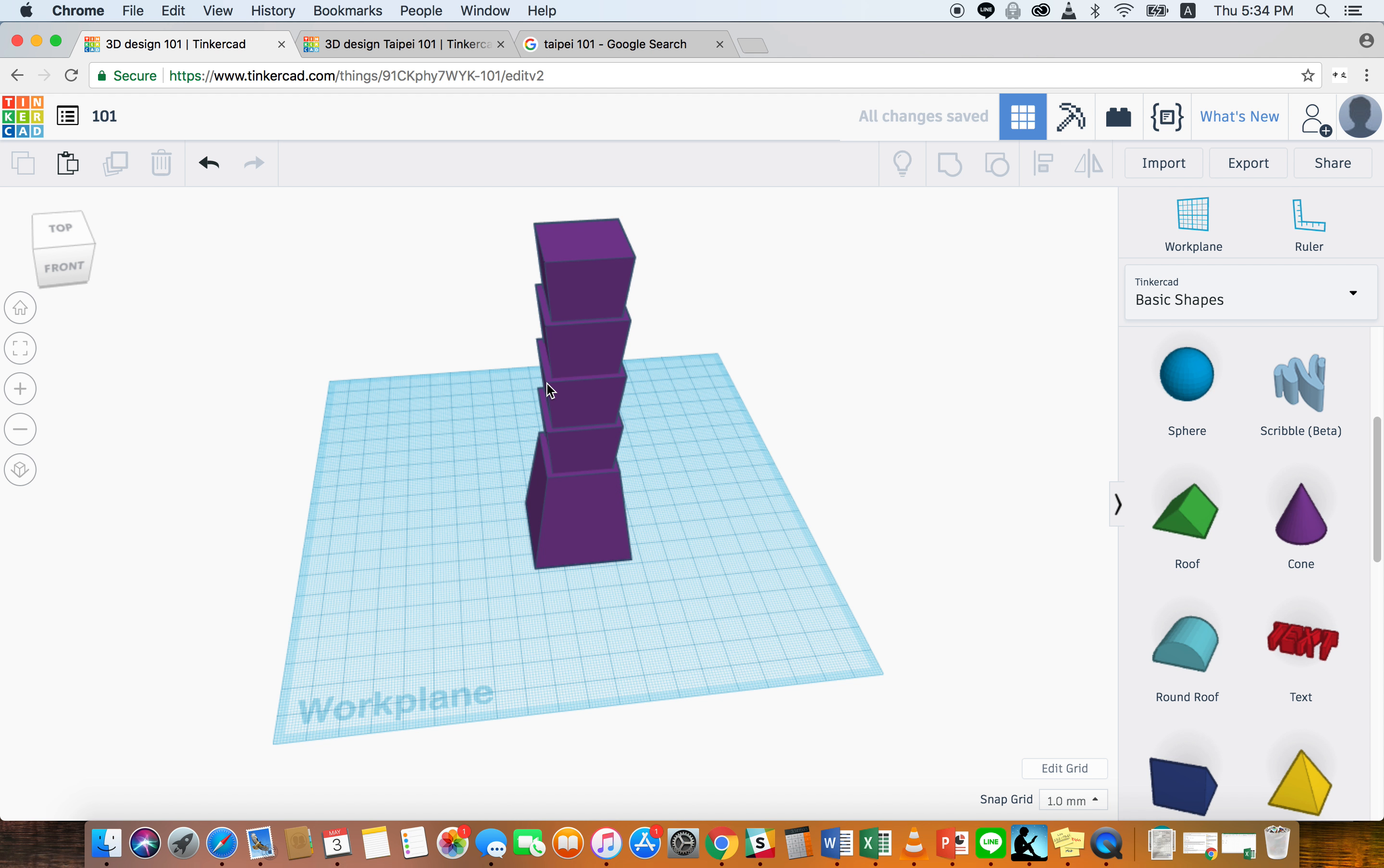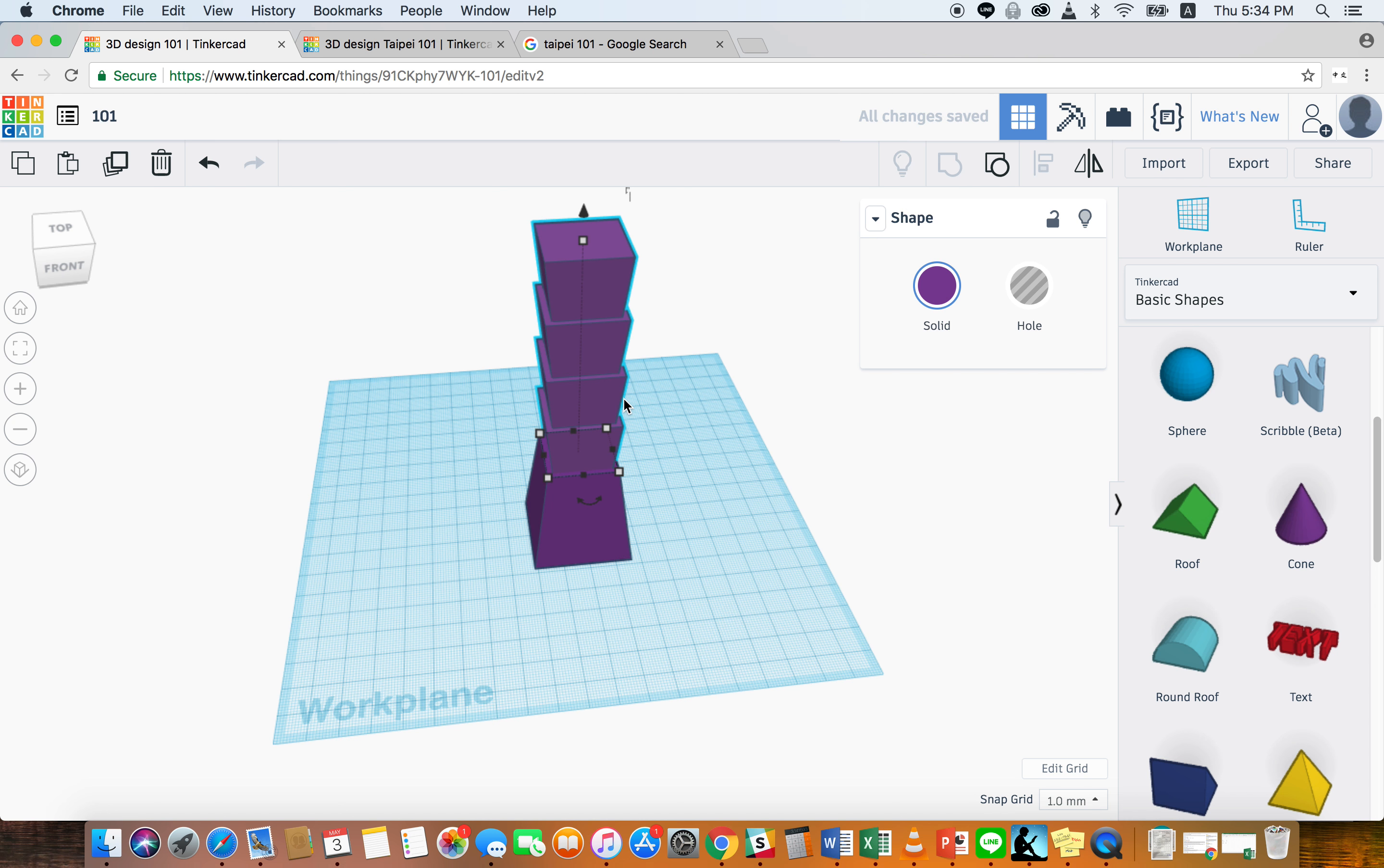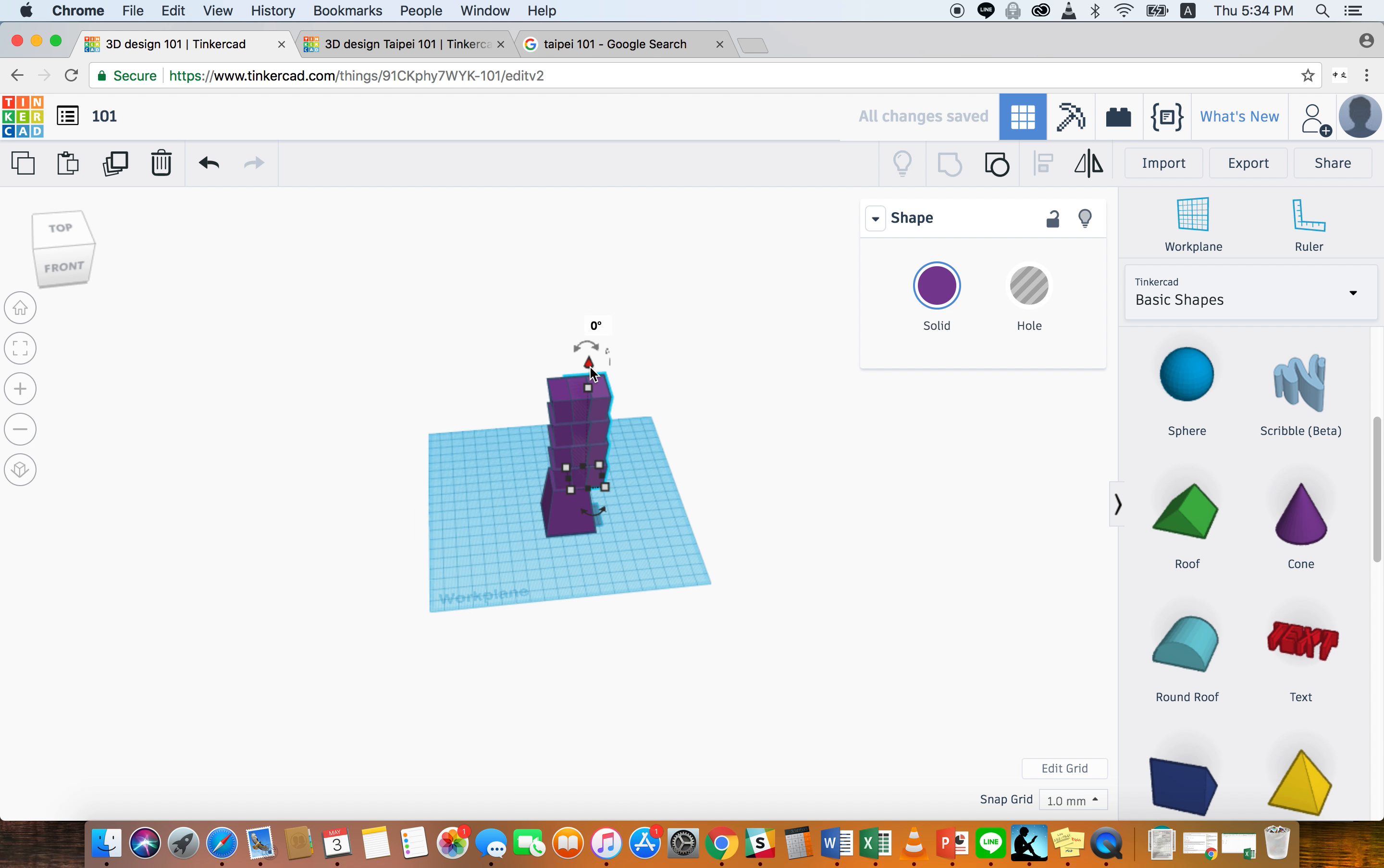There you go. And then I'm going to grab this bottom, shift, grab the top piece. Actually, let's group this. Ctrl-C, Ctrl-V. There you go. We've got eight stacks. Really easy.